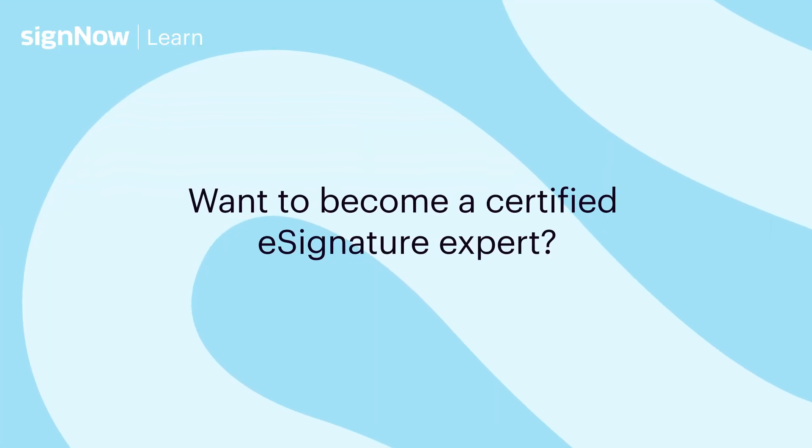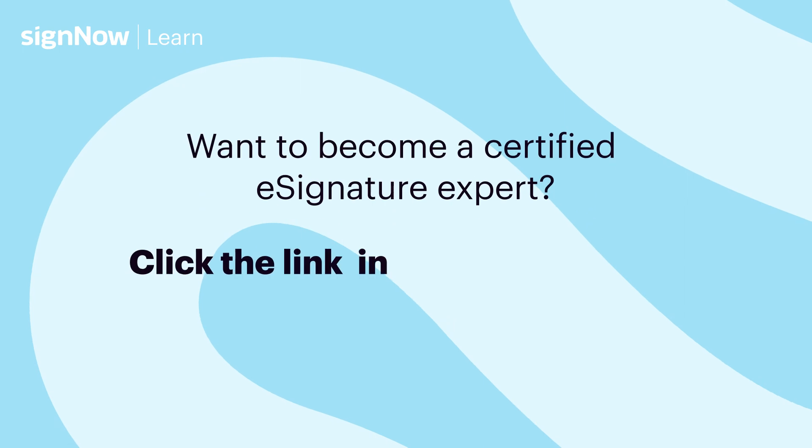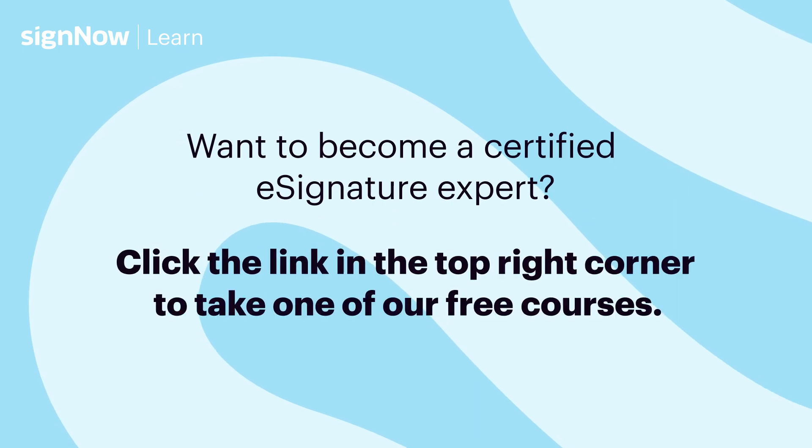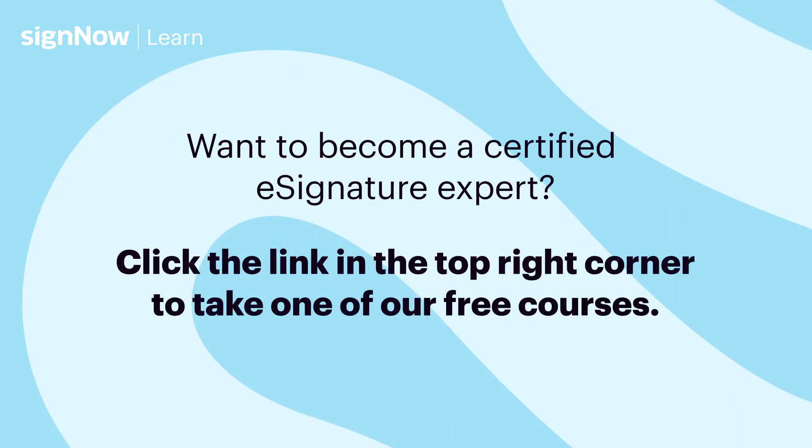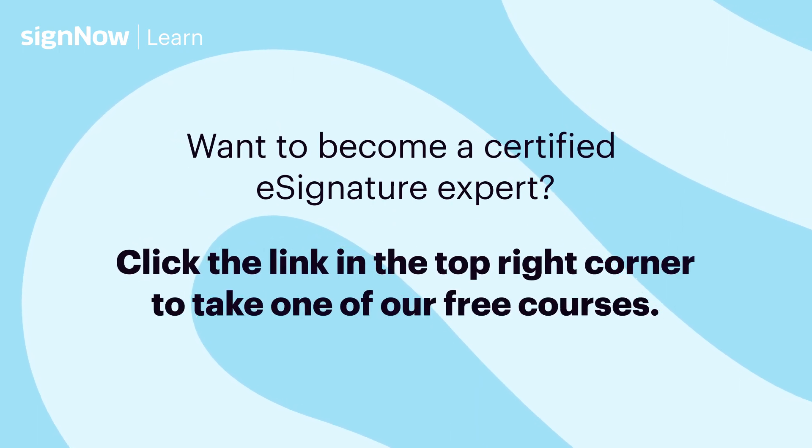Want to become a certified e-signature expert? Click on the link in the top right corner to take one of our free courses.